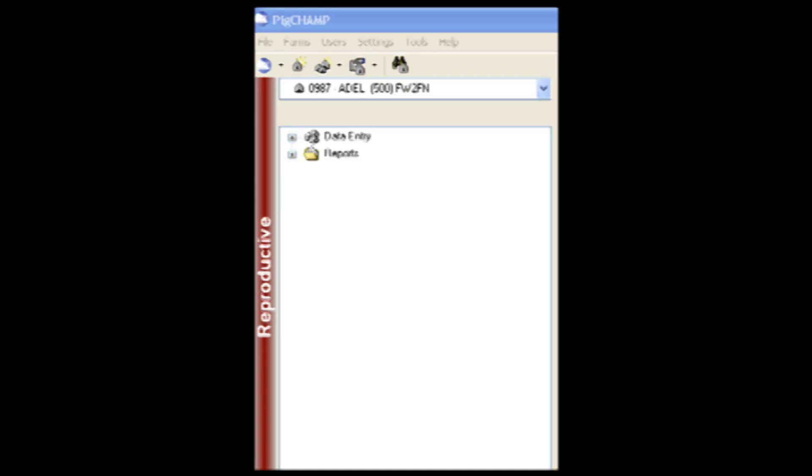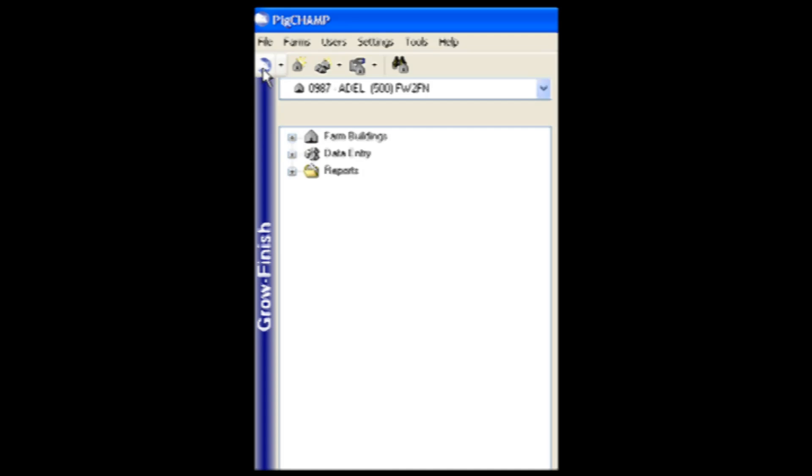I want to take a moment to share with you some of the features and benefits of the new PigChamp Grow Finish program. Similar to the PigChamp Care 3000 program, your record-keeping needs are in an easy-to-use, Windows-based program. The PigChamp Grow Finish program can be seamlessly integrated with the PigChamp Care 3000 for a full farrow-to-finish program.